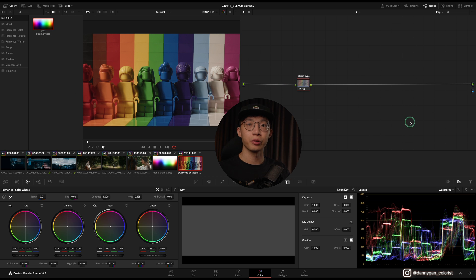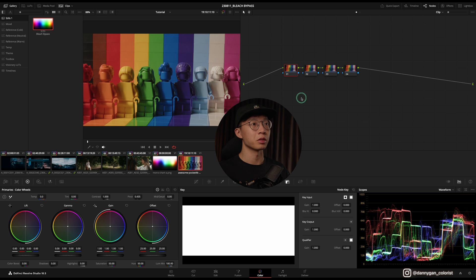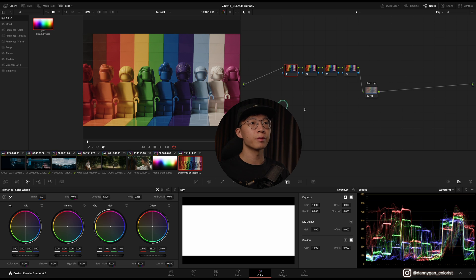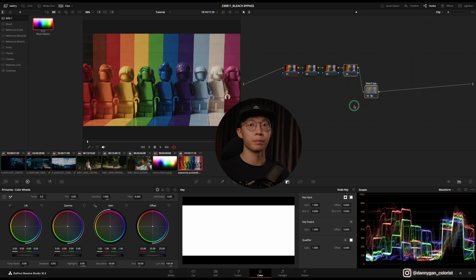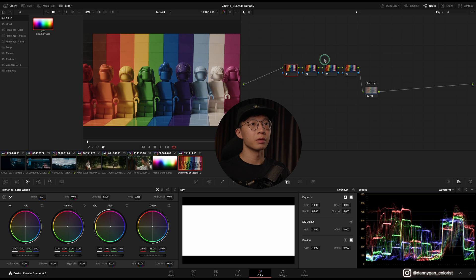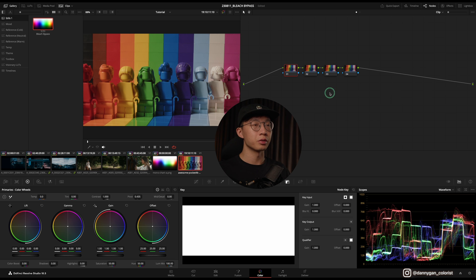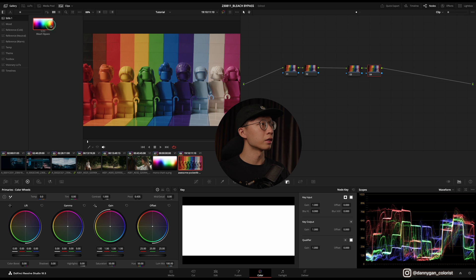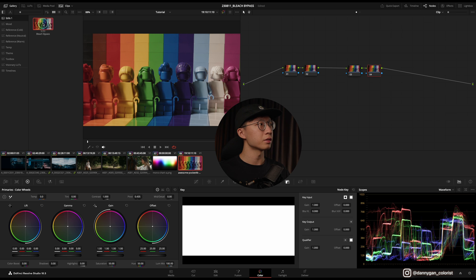So once you have it, if you right-click and Apply Grade, it will remove the previous grade that you have done, so that's not something we want to do. But if you right-click and you Append to Node Graph, then it will be put at the back of the node graph. Let's say I want to put it in the middle over here, so how you can do that is by making some space over here and then dragging this...